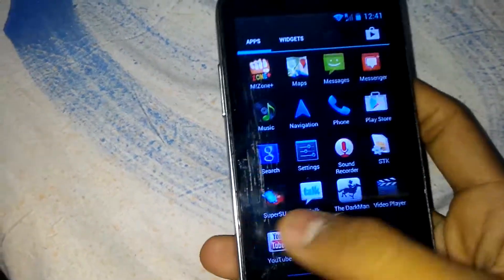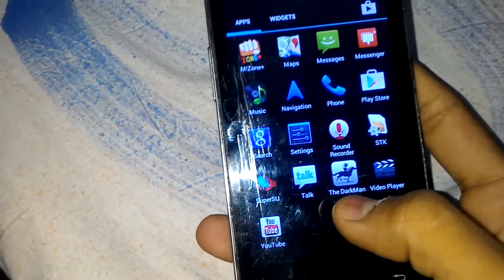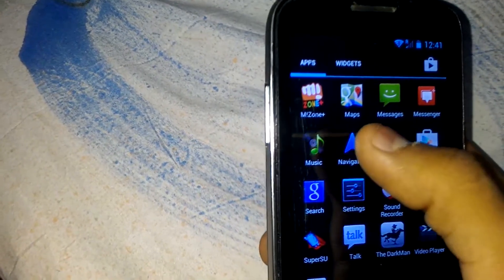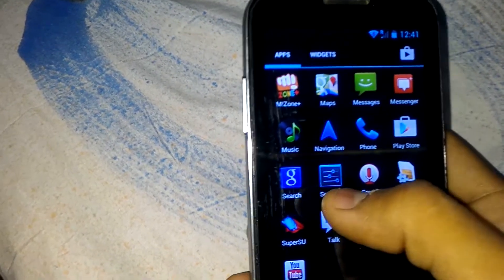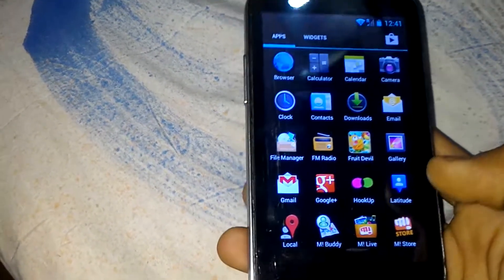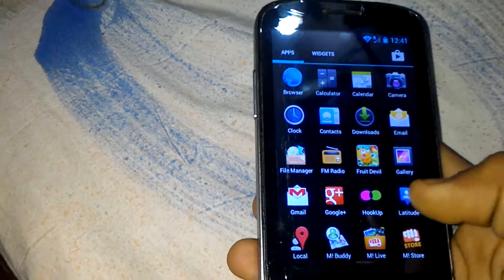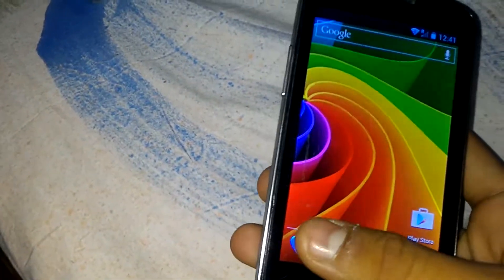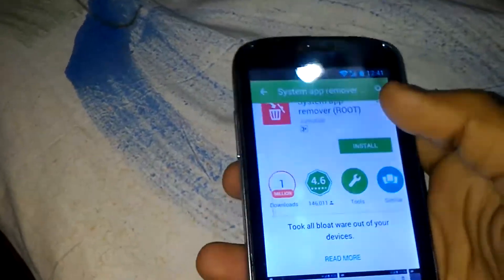First of all, your device must be rooted. So my device is rooted, and you can uninstall apps like Hookup and Fruit Devil — there are too many bloatware and junk apps. First of all, you have to go to the Play Store, and remember your device must be rooted.